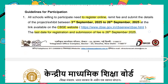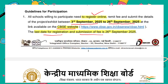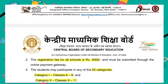Now let's see a few guidelines for this exhibition. All the registration process will take place online. It started on 3rd September and the last day is 26th September 2025. The link is available on the official website — I have also given the link in the description as well as in the comment section of this video. The last date for registration as well as for submission of fees is 26th September. You don't only need to register; you need to pay the fees before 26th September.